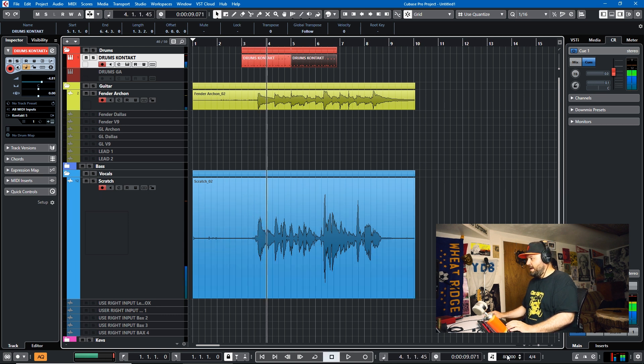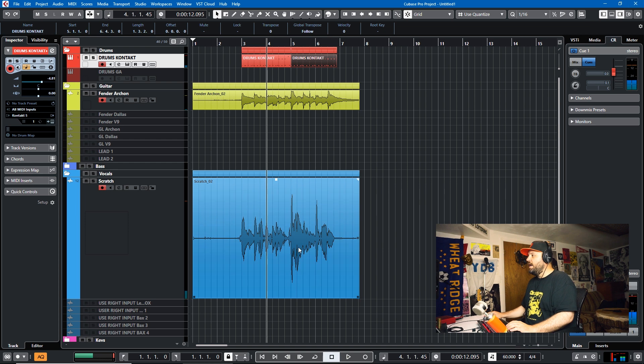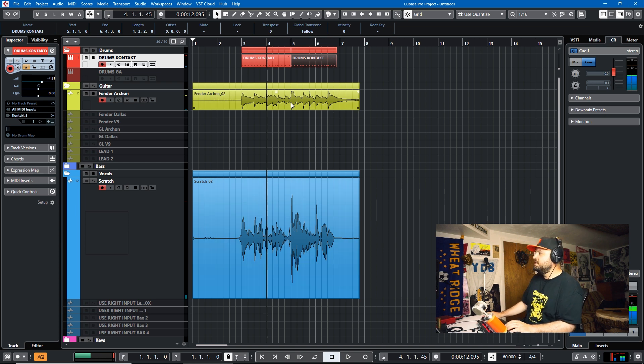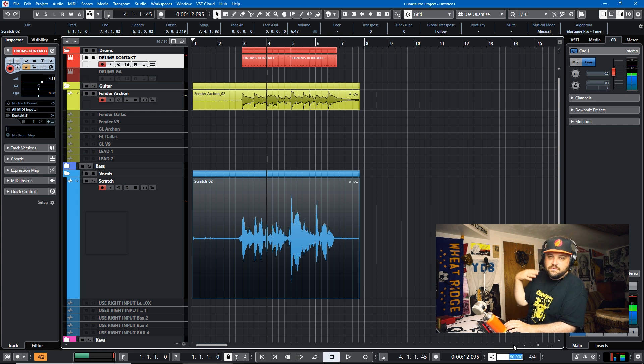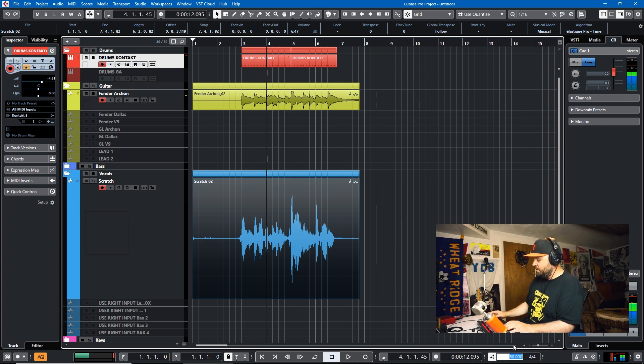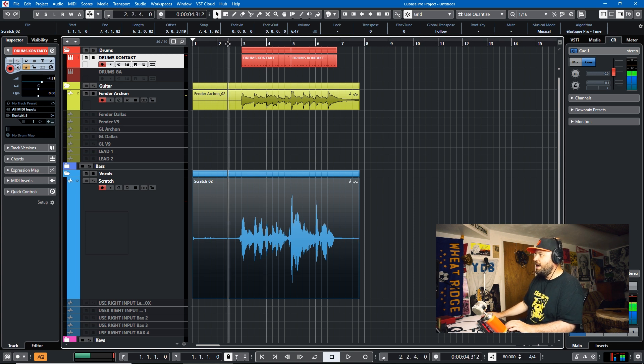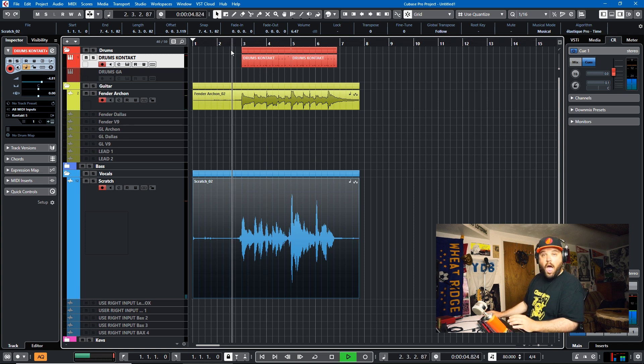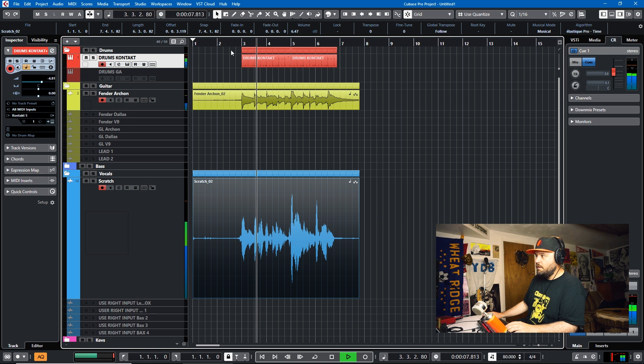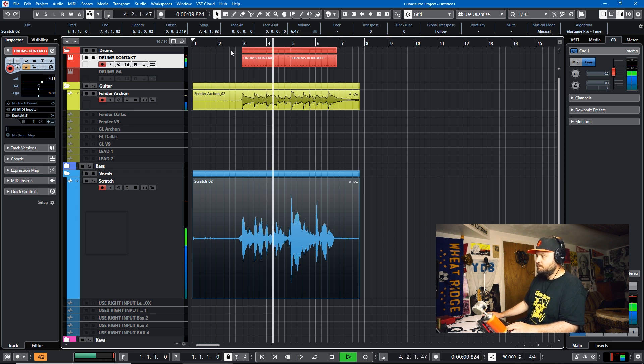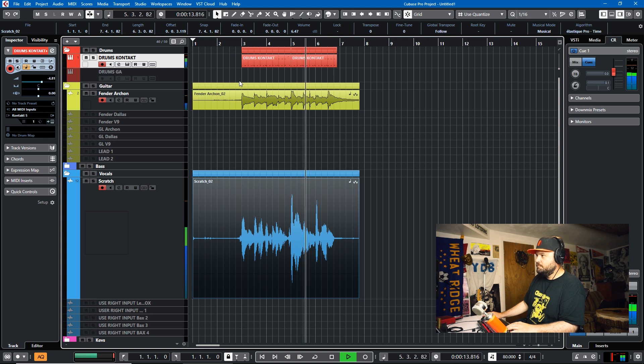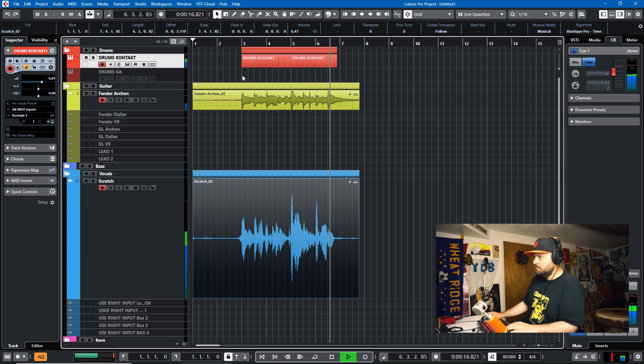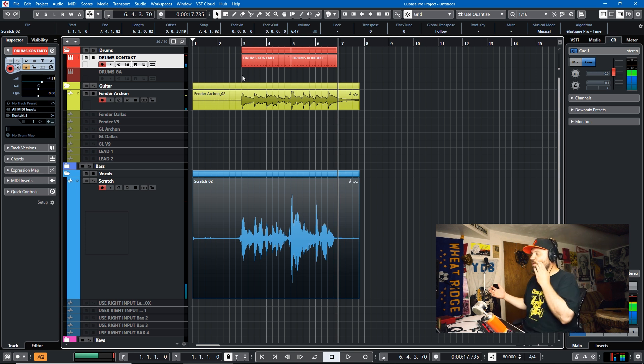So we'll go back to 60 where everything's in time and what I'll do is switch these to Musical Mode. And now when we switch tempos, the audio will also follow the MIDI. So we'll switch this to 80. And that sounds a little bit more appropriate for the tempo.